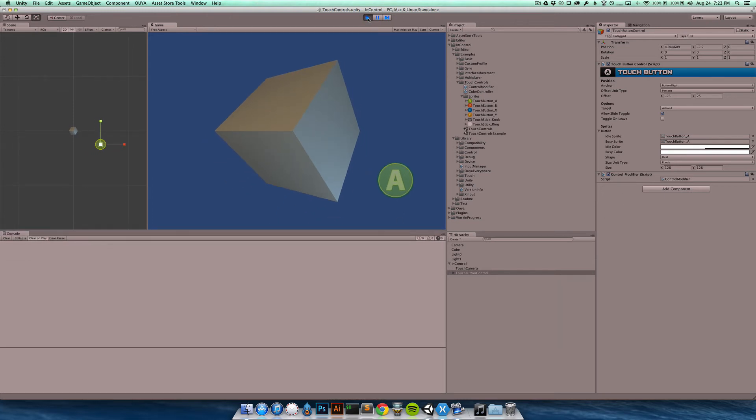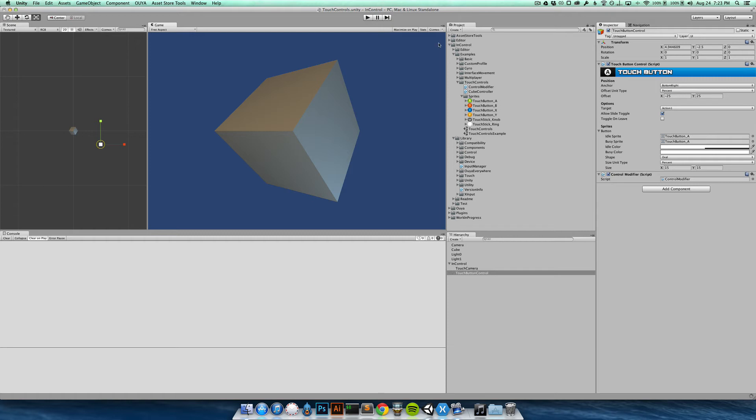Of course just setting it to a specific size there is not too useful. You could just do that here. But of course you could add logic to determine what device you're running on and set it specifically for the device or for some devices and not for others.